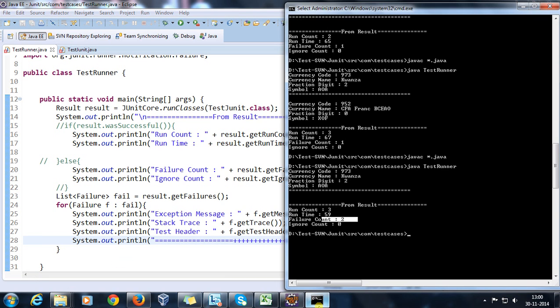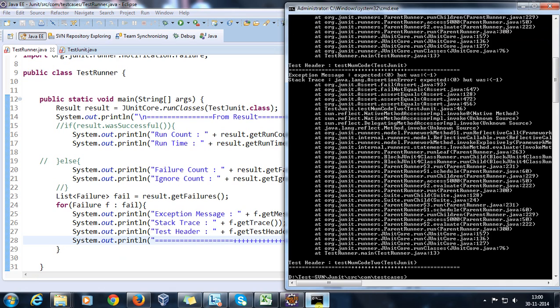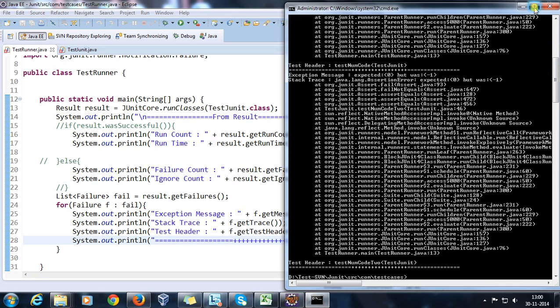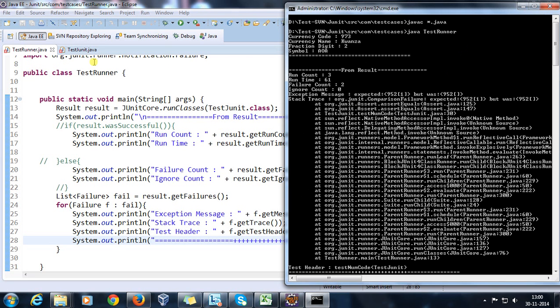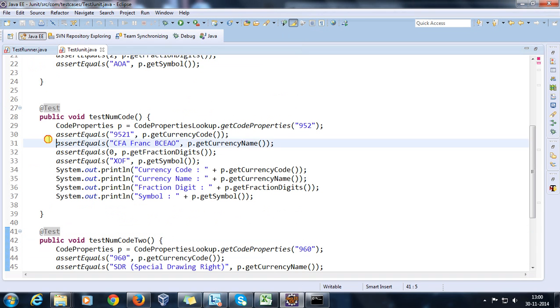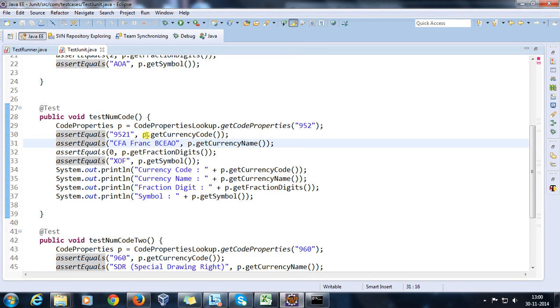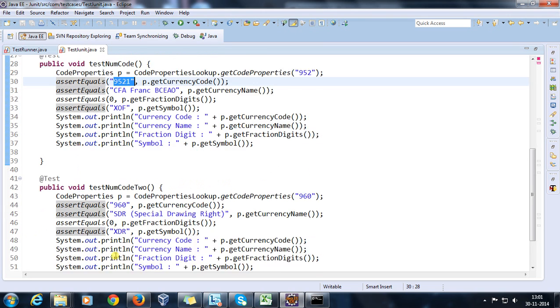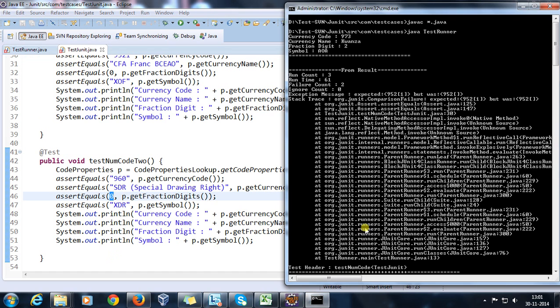Now again I will compile all of them and run. So now at the console as you can see that we are getting the information about the failure. So here this test case got failed due to the version. Expected was something different - that is 952 and I am comparing with 9521. Similarly here, the fraction digit was minus one and here I am comparing with zero.